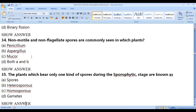Non-motile and non-flagellated spores are commonly seen in which plants? The right answer is Penicillium and Aspergillus — these produce conidia (dust-like spores).